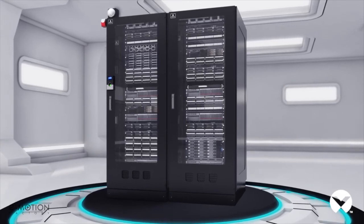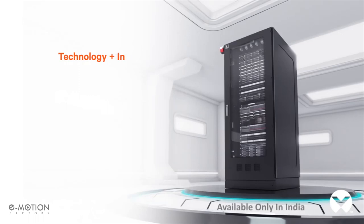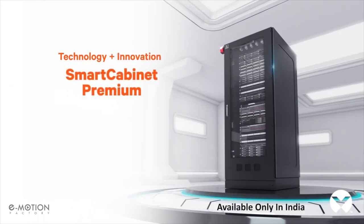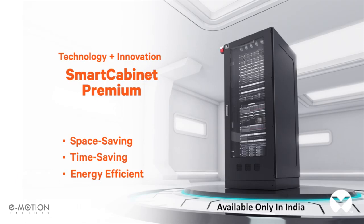The Smart Cabinet Premium is the outcome of where technology needs innovation to deliver a solution that is space-saving, time-saving, with everything that your data center needs in a single enclosure.